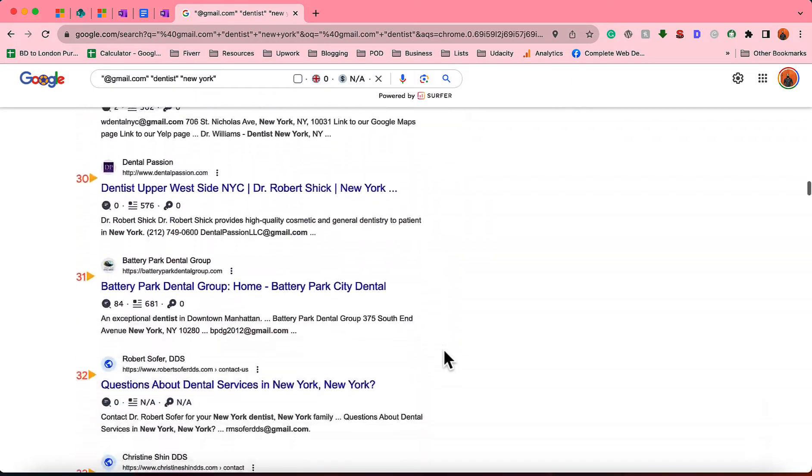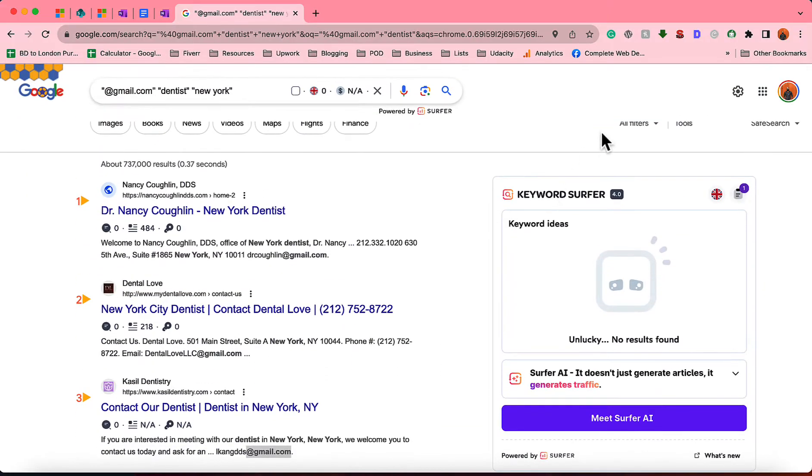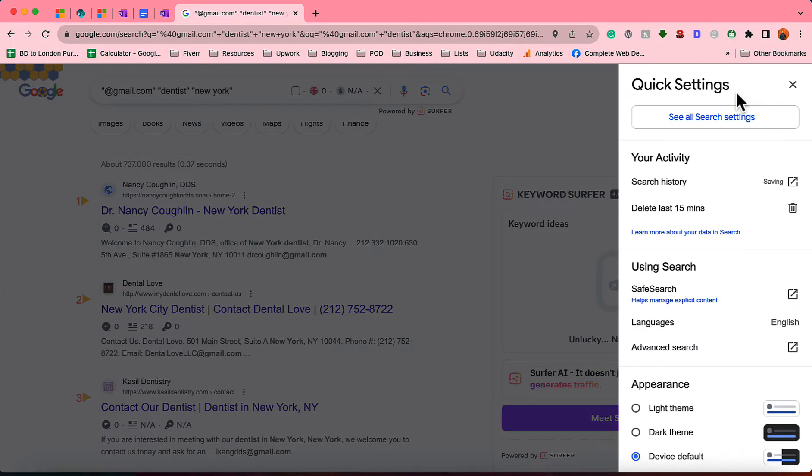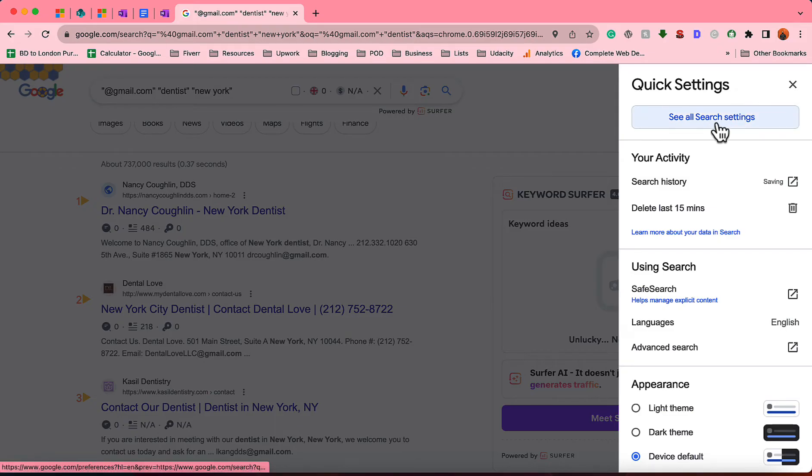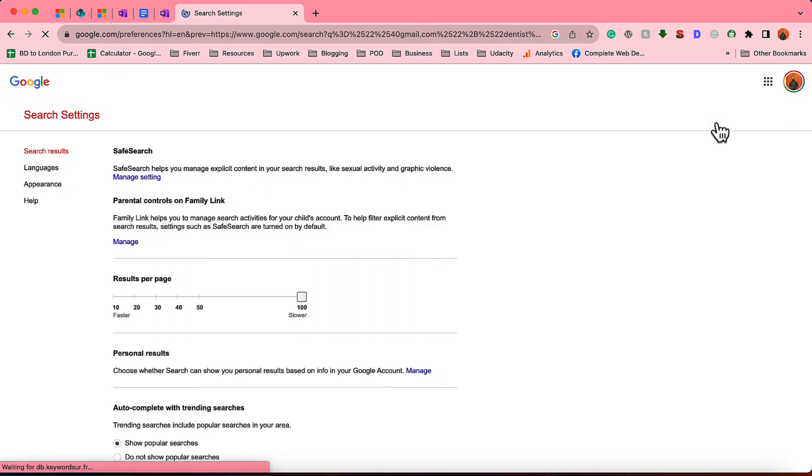Now, for your case, if you have not set this up like that on your Google Chrome browser on Google search result page, simply click on this Quick Settings option. After that, go to See All Search Settings.